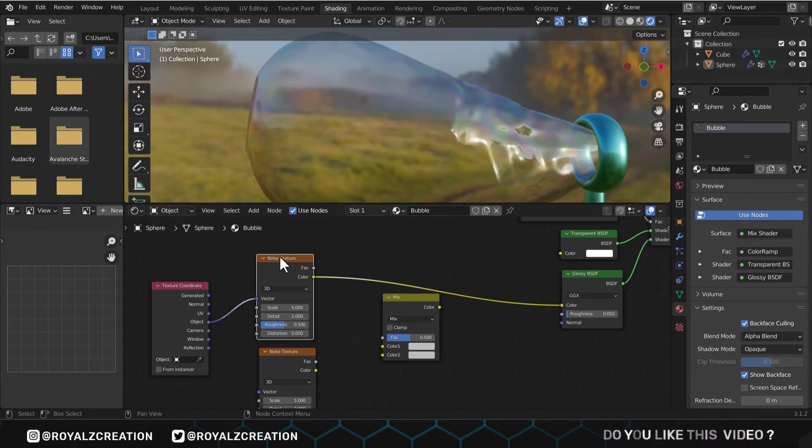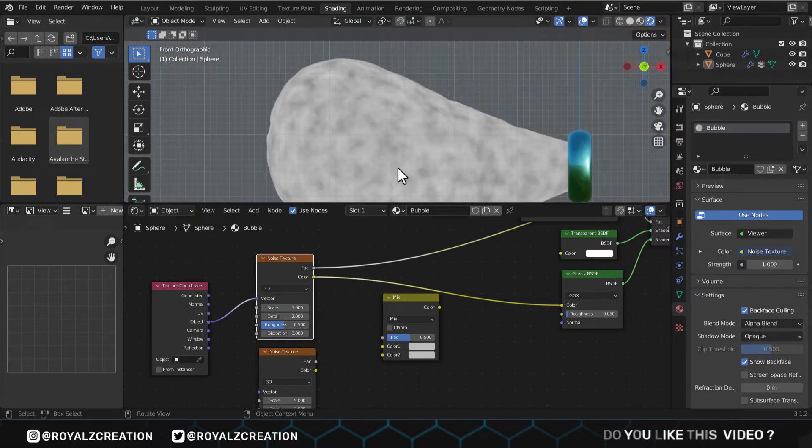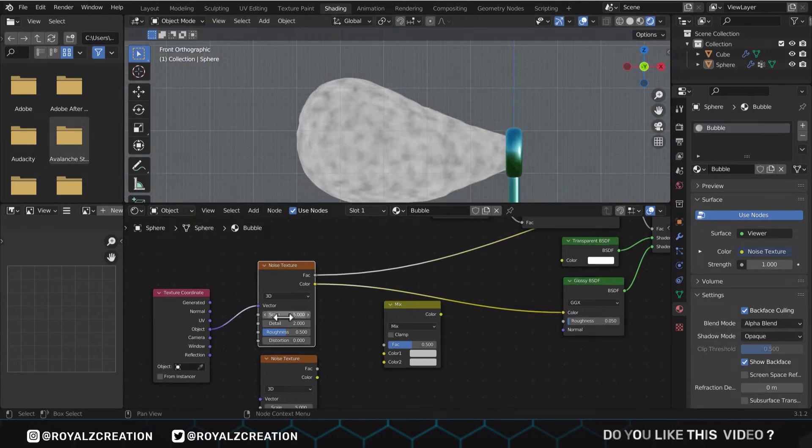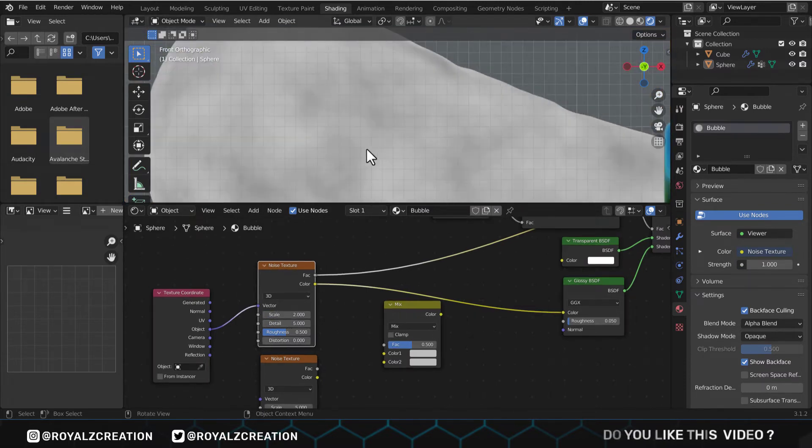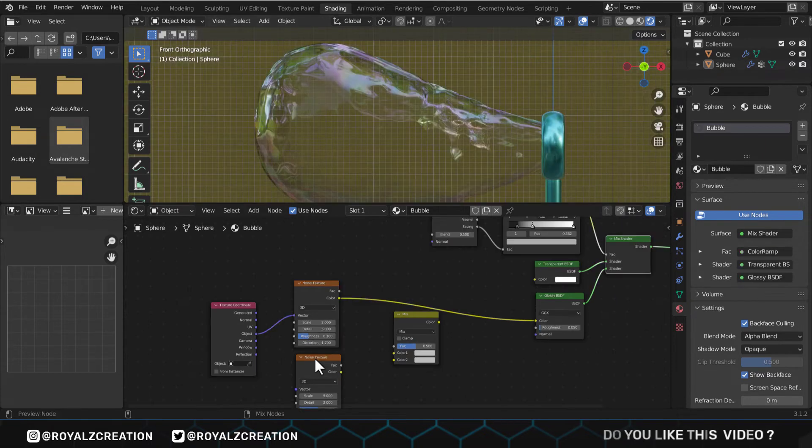We preview the noise texture by Ctrl Shift left click. Now change its scale value to 2, detail to 5, roughness to 0.3, distortion to approximately 1.7. The bubble is almost formed, let's add a few more details.